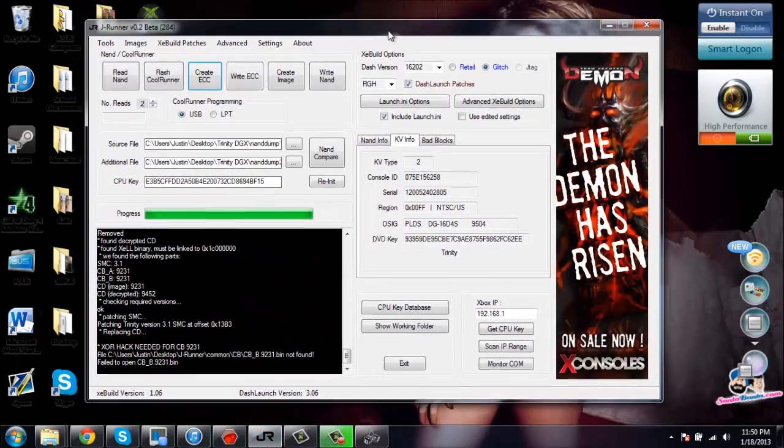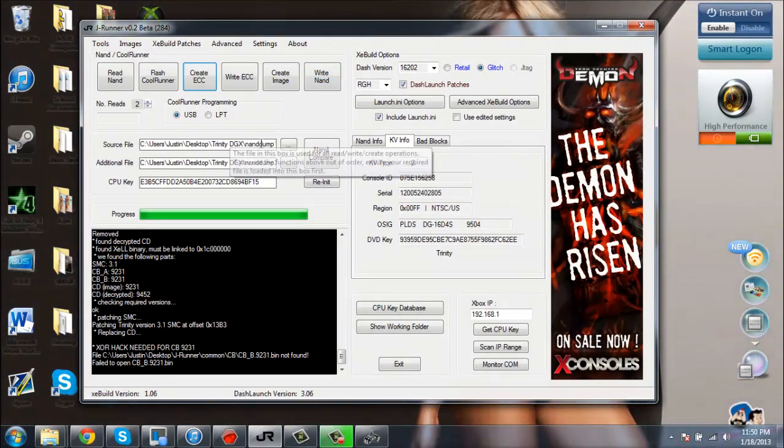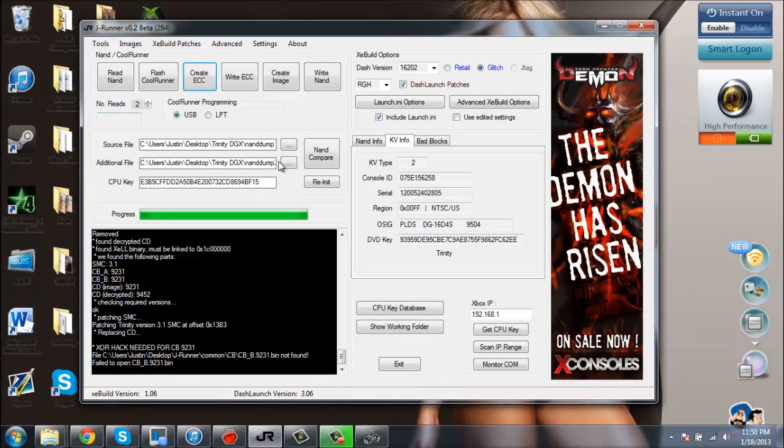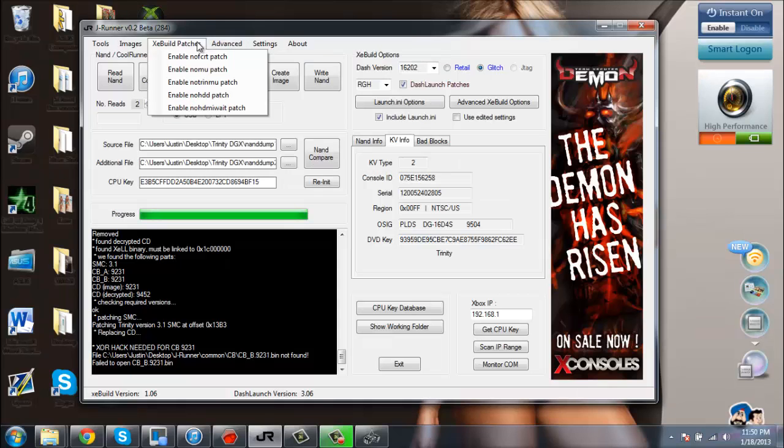You're going to open up J Runner. You should have your NAND dumps in here, your CPU key, all in here. From here, you're going to want to build your image. First, you're going to want to go to...